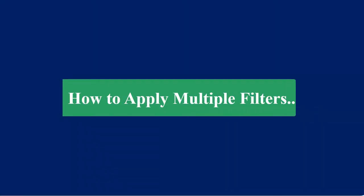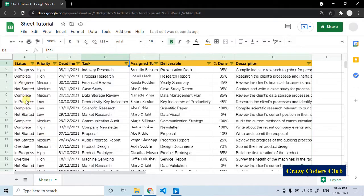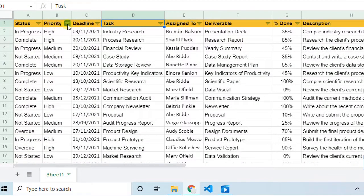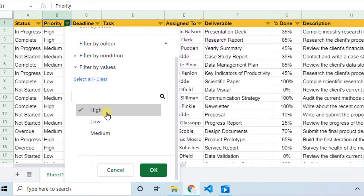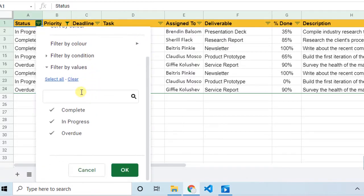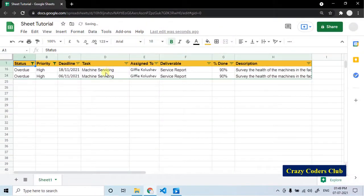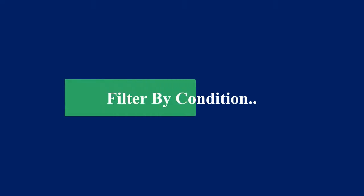Let's learn how to apply multiple filters. For example, I want to see the projects which are having high priority as well as overdue. To get that data, go to the priority column, click on the filter icon, clear and select high and click OK. Go to the status column, click on the filter icon, clear and select overdue and OK. Now we have got the projects which are having high priority and overdue. Like this, you can use the combination of filters to obtain specific data. It saves a lot of time and also helps in taking informed decisions.